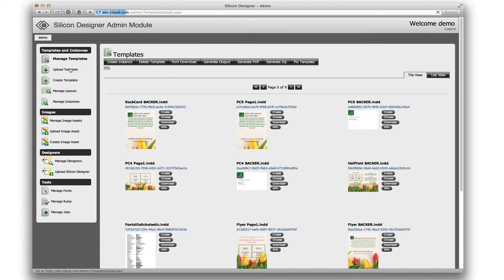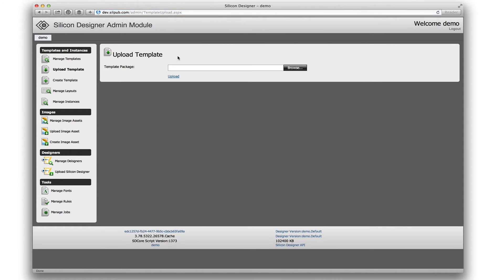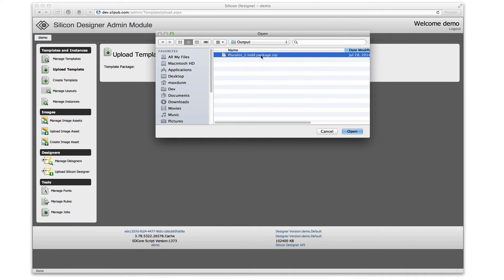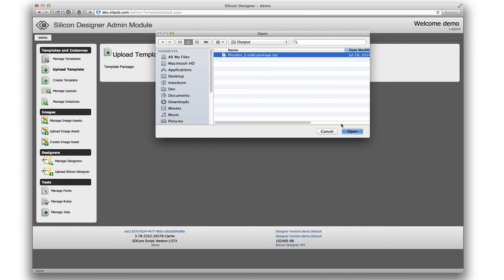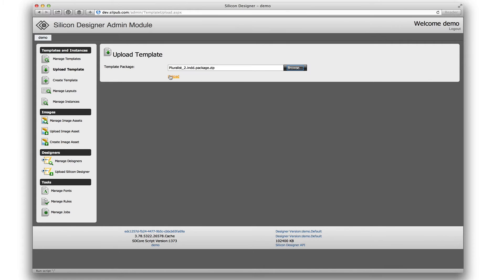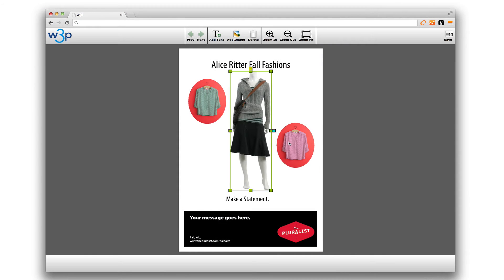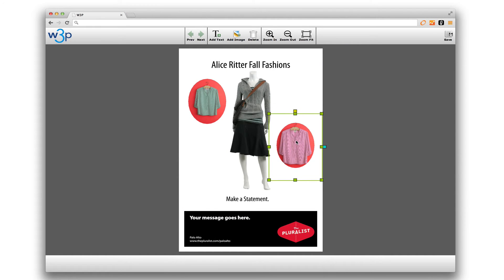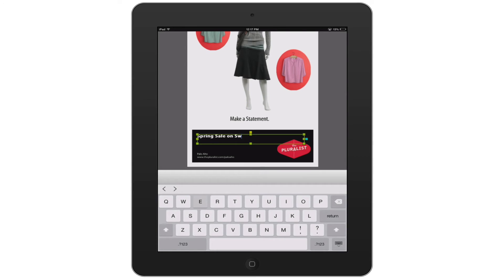I will upload the packaged output into the Silicon Designer admin module to create the online editing experience. Now I'm in the web browser and I can see the document just as it looked in InDesign. I can edit it on a desktop computer or on mobile devices.